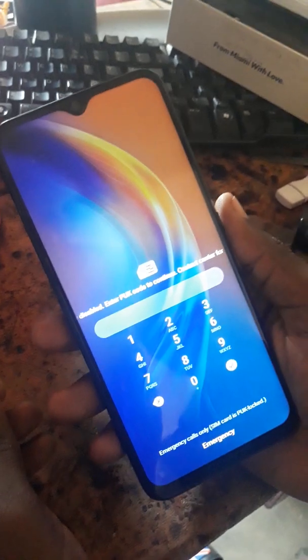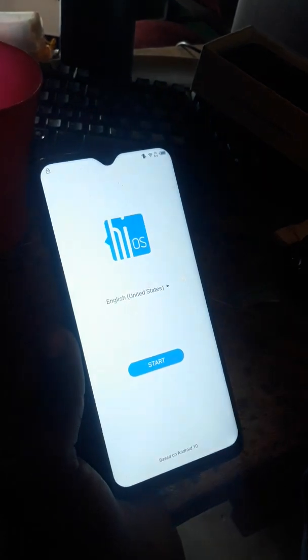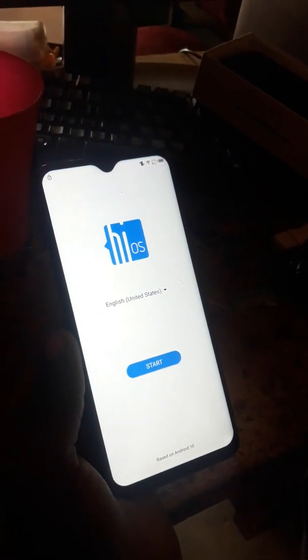Welcome to Serenity Info Fix. Today we just got ourselves a Techno Spark 5 Air, and we're going to show you how to bypass what we call Google account FRP.